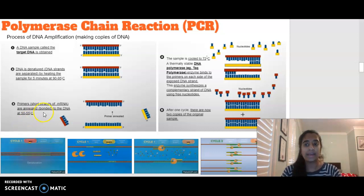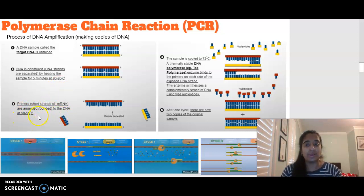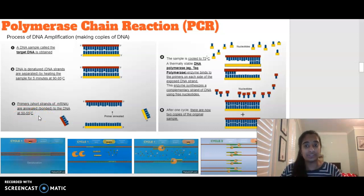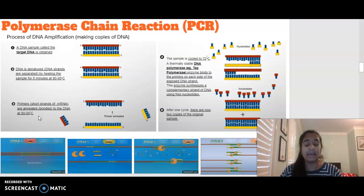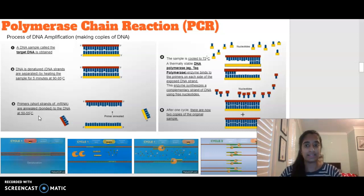We then cool the DNA to 50 to 55 degrees, and at this temperature we are adding primers. Primers are basically short strands of mRNA that are annealed or bonded to our DNA. They're going to help start creating our next complementary DNA sequence.